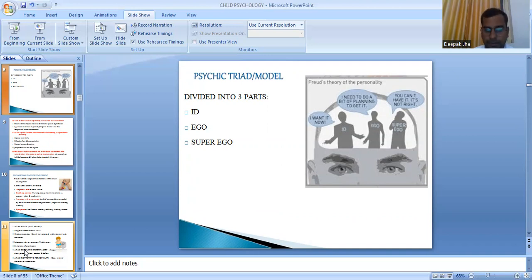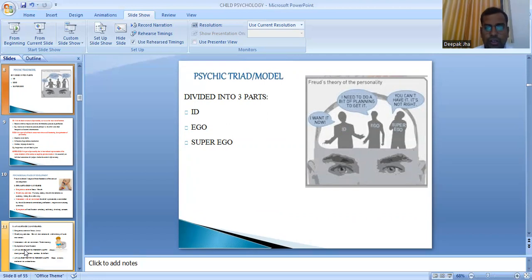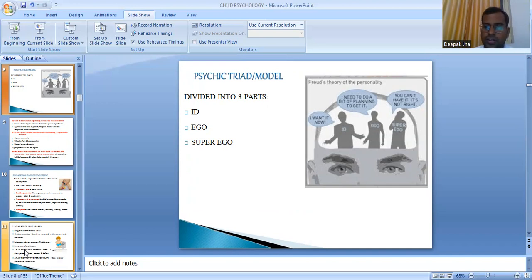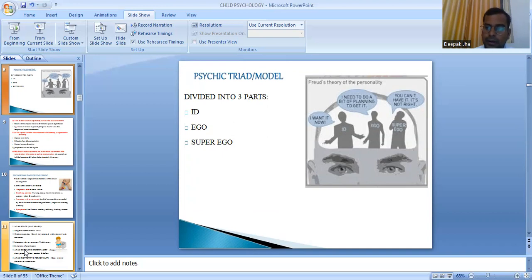The ego works to satisfy what the id wants by doing the planning to achieve the instinctual desire. For example, the id says 'I want it now,' and the ego says 'I need to plan to get it.' The superego is called the policeman of the mind — it is governed by society's morals and values. The superego either permits or prevents satisfaction of the id based on what society has taught the individual.